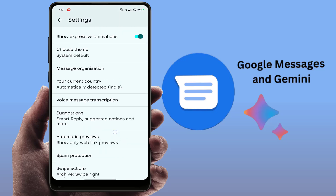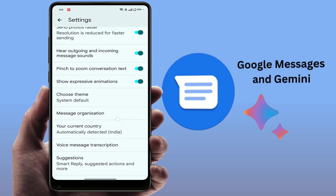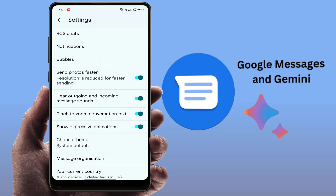If the Gemini option is not showing on your phone, you need to enable RCS Chat first. You can find the RCS Chat option in the settings — open it and simply enable it.